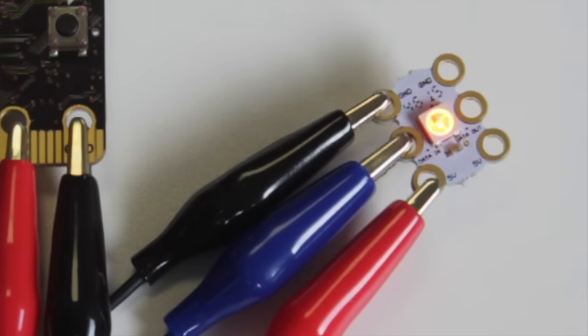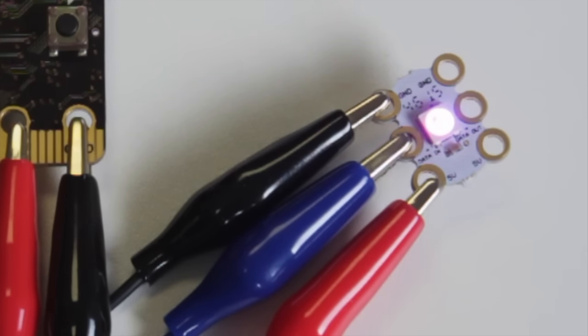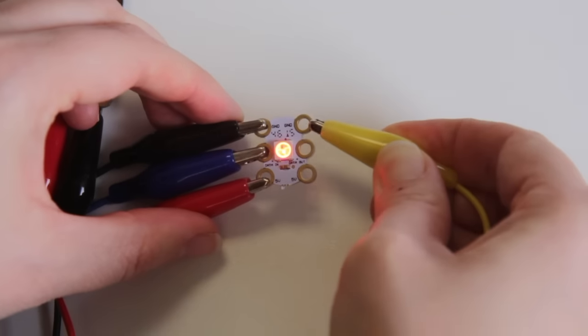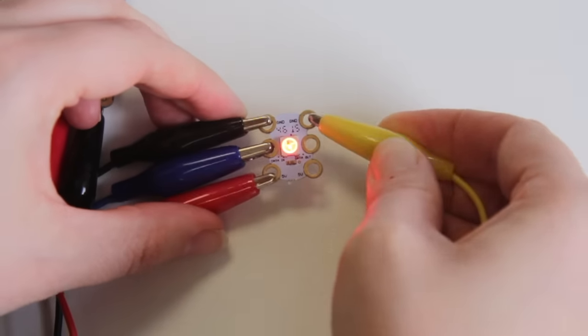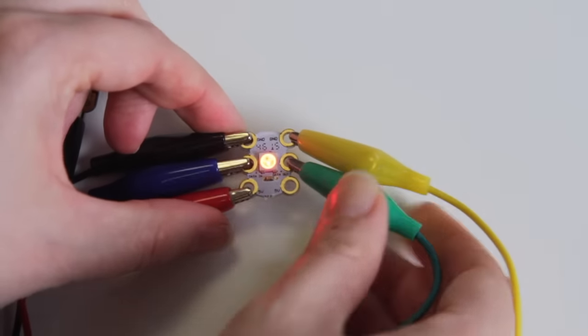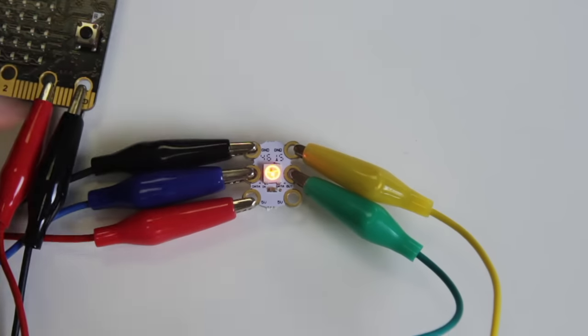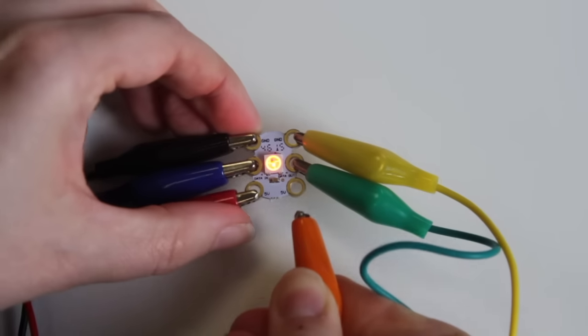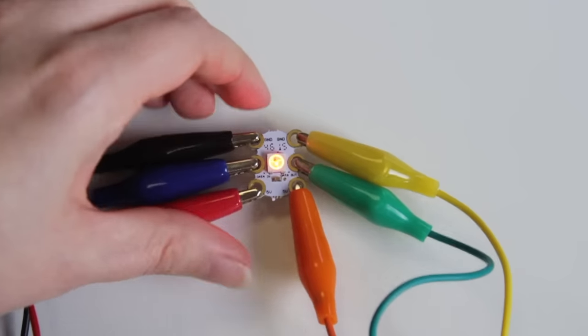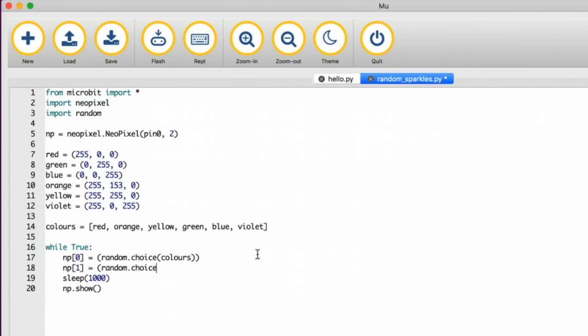Now you have one neopixel working let's add another in the chain. Connect three crocodile clips to the other side of your neopixel glow bug. Connect these to another neopixel glow bug in the same way as before so that they're in a chain. Then in your code add np open square bracket 1 close square bracket and change line 5 from 1 to 2 inside the brackets as well because now you've got two neopixels.